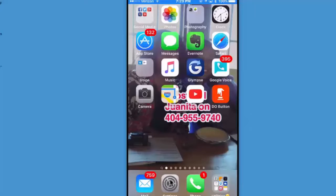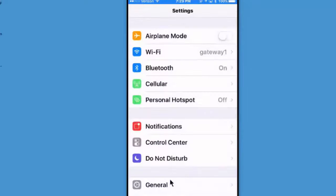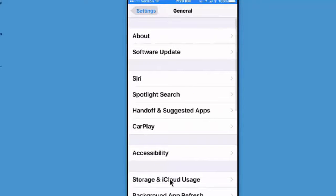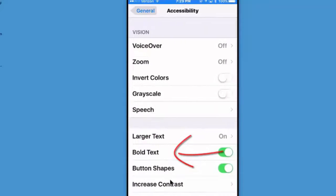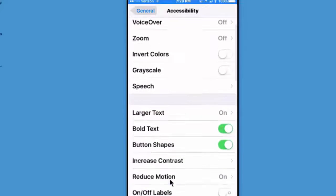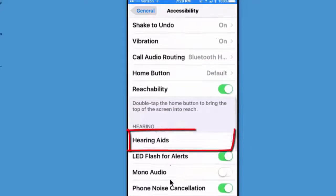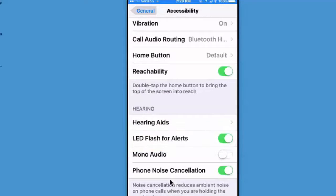To make the LED flash when the phone is ringing or the alarm is sounding, click on General, click on Accessibility, scroll down until you see LED flash for alerts, and make sure that's turned on.